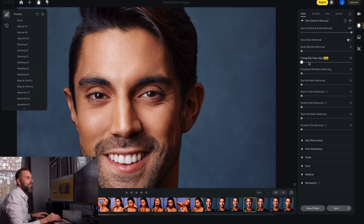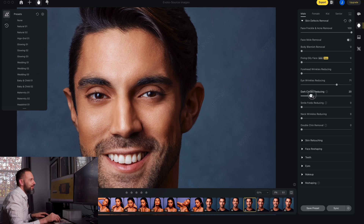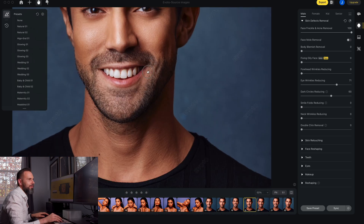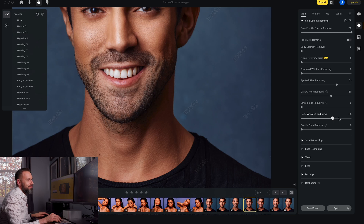Culturally I wouldn't use the mole removal tool — usually we want to keep moles in place and just take away blemishes. We could adjust forehead wrinkles but he doesn't have many. For eye wrinkles I'll pull that up to 60% and those lines just went away. We can pull up the dark circles to brighten under his eyes a little bit. The smile fold lines aren't very noticeable so I'll leave those alone. Coming down to neck wrinkles — I always like to take those out — I'll pull that up to about 75% and those lines disappear.